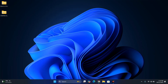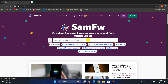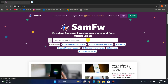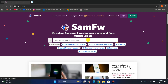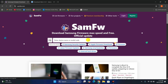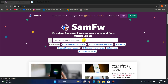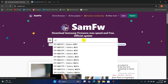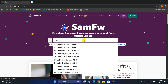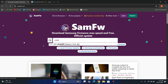The first step is to download the firmware. I've given the website link in the video description, which will help us download official firmware from Samsung's servers. In the search bar, type your phone's model number — in my case it was A165F — and select that phone.